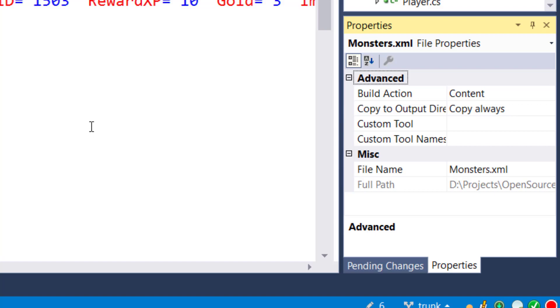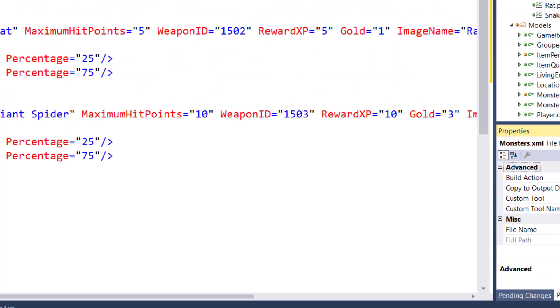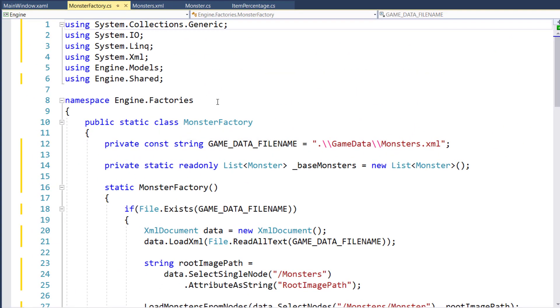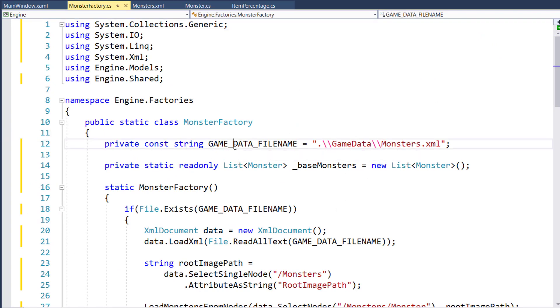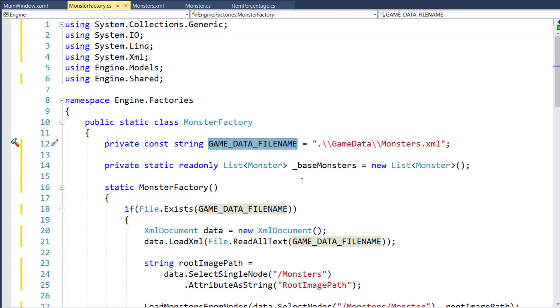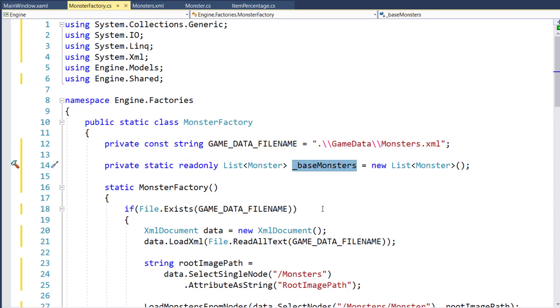The next step is to modify the monster factory. And this is going to be very similar to how the location factory works. On line 12, we have our game data file name, the game data monsters.xml. On line 14, we have our base monsters list. So this is when we read the xml file and we create that base monster for each of these monsters. This is where we're going to store it.